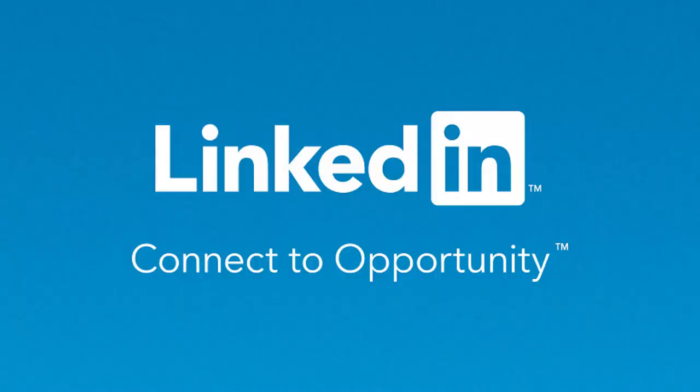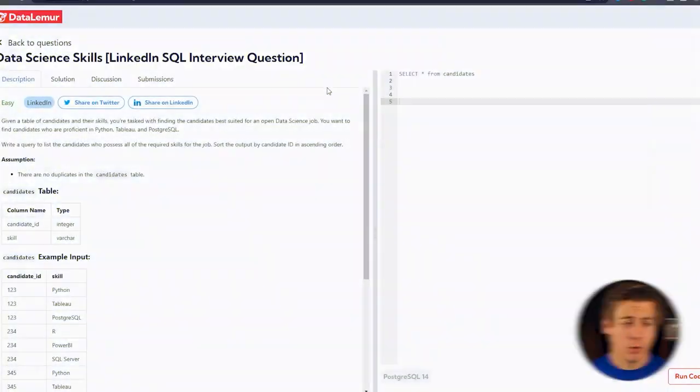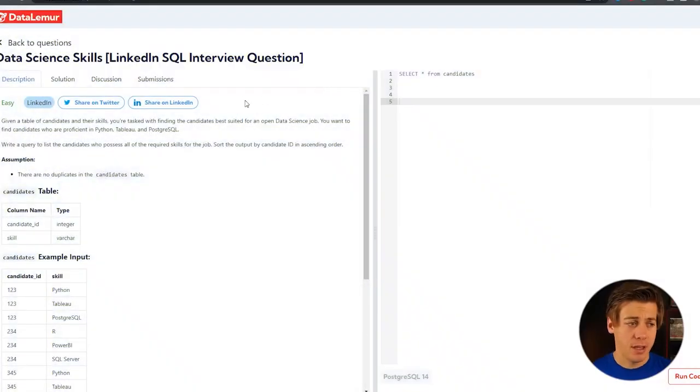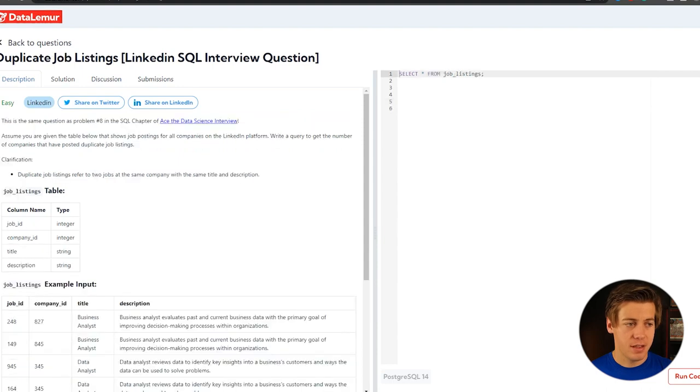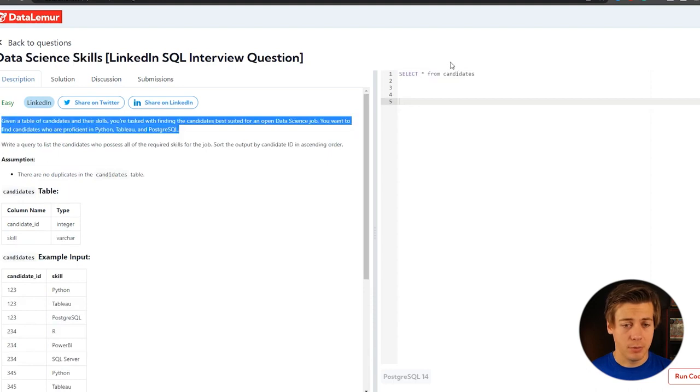Today we're taking a look at two SQL interview questions that are asked at LinkedIn. Jump on my computer and solve them line by line. Both of these questions are from DataLemur. This one right over here is based off of skills for a data science job, and then this is duplicate job listings. Both are considered easy questions, but we will go through those pretty shortly.